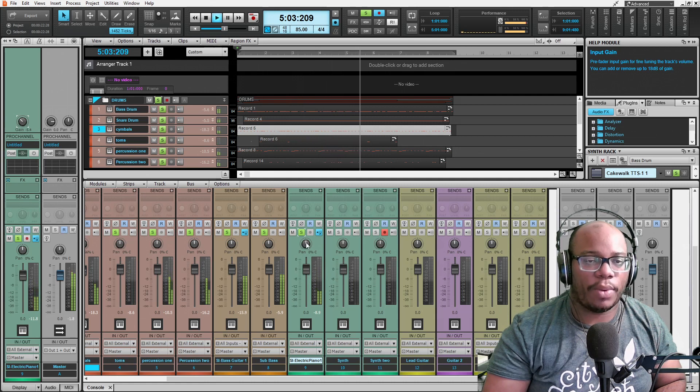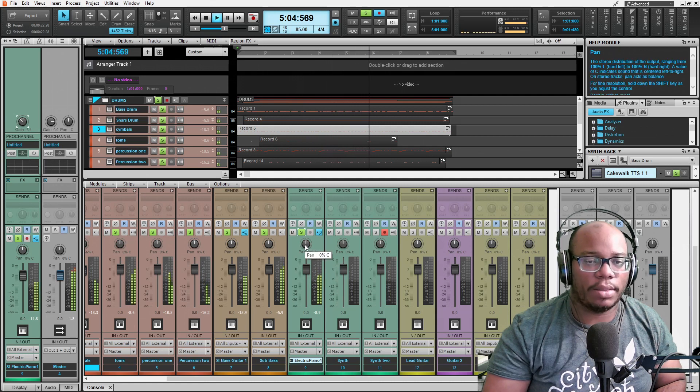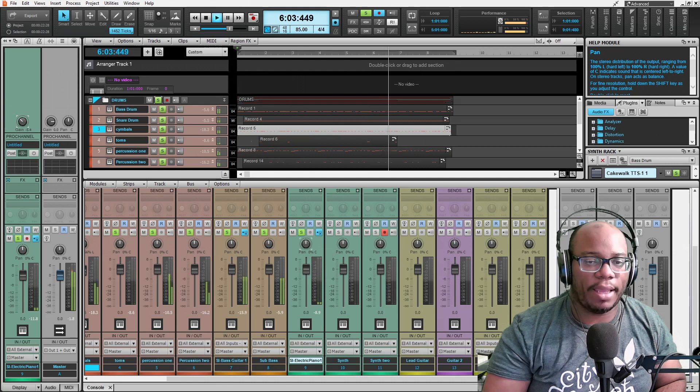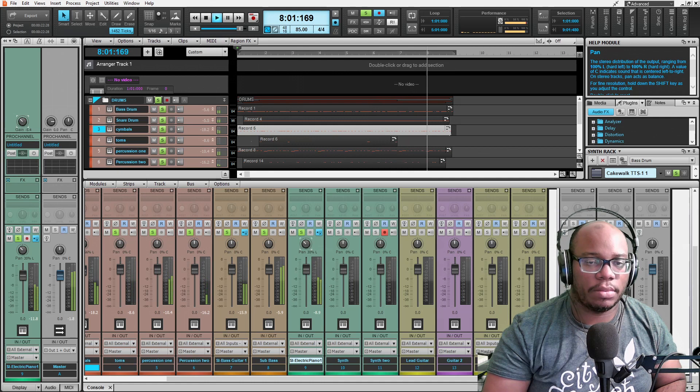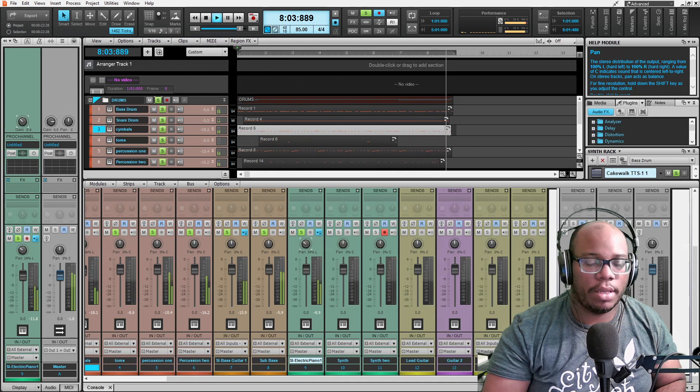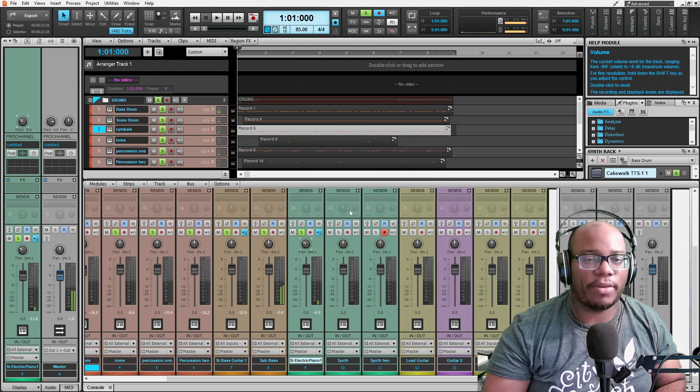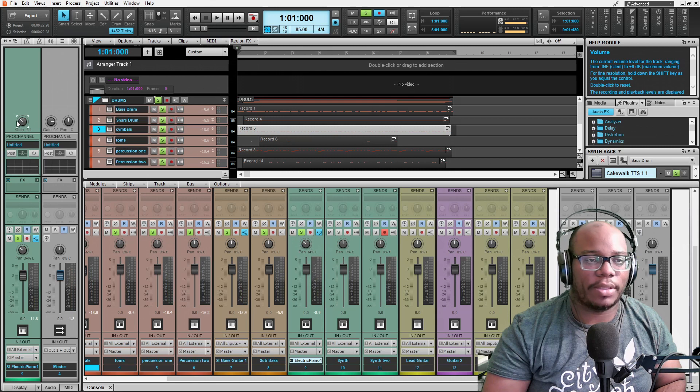And I don't really want my keyboards to be right in the center. I'm going to pan it some. Pan it 34%. And then I am going to take the gain down a little bit.